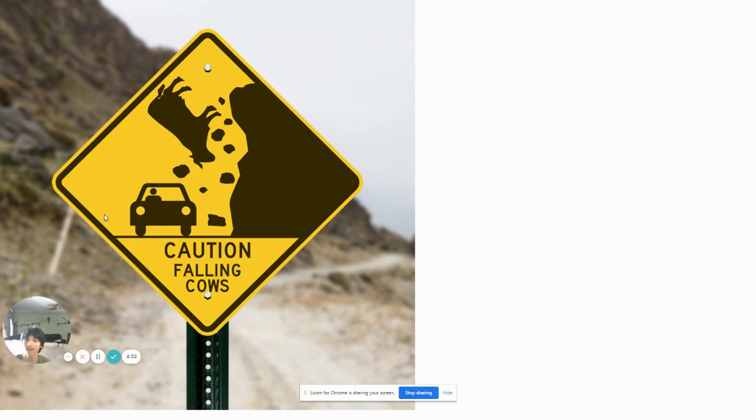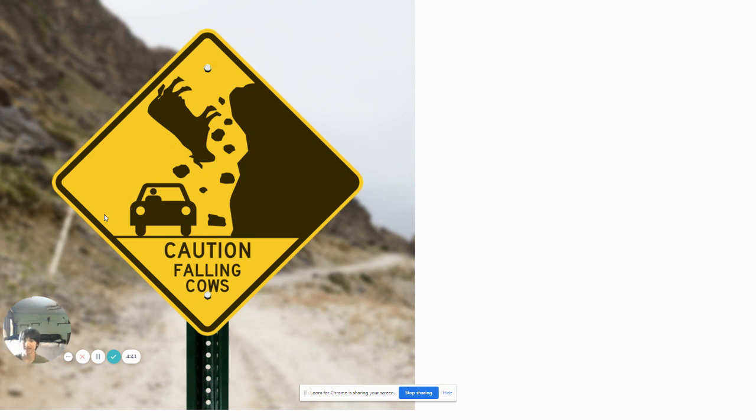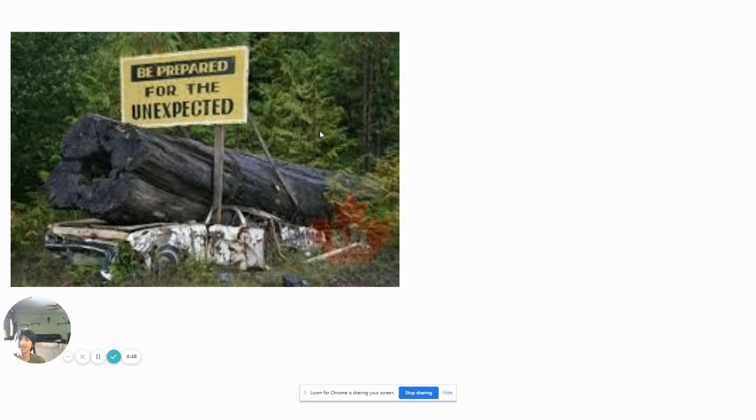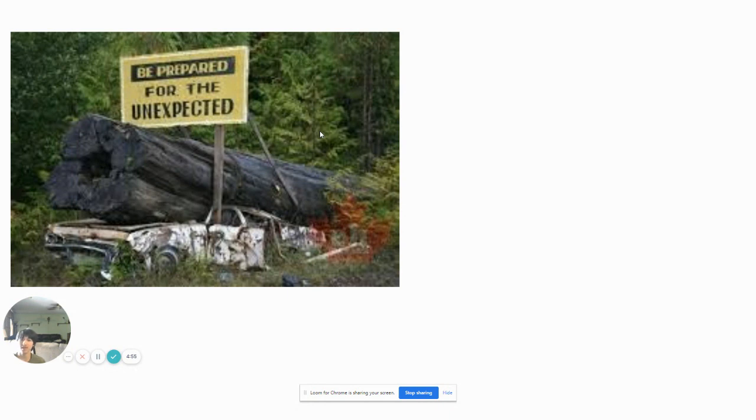Caution. Falling cows. I thought cows... Are cows even that stupid? You really thought the cows would be that stupid just for that? Be prepared for the unexpected. Did a thousand-year-old tree really fall on someone's car? You had one job. Remove that tree. But no, you had to just put a sign, like a monument.